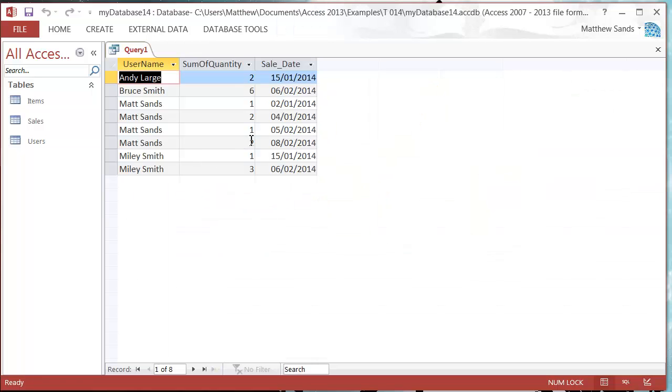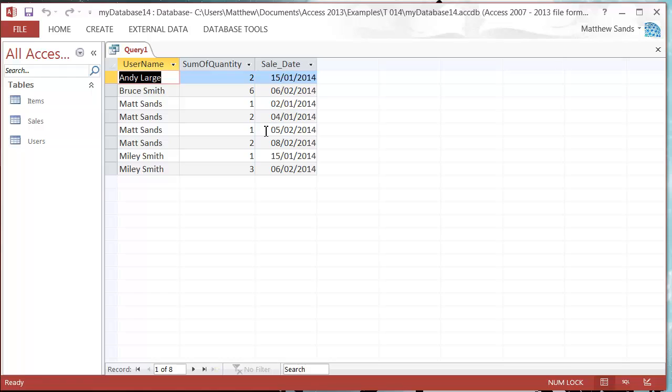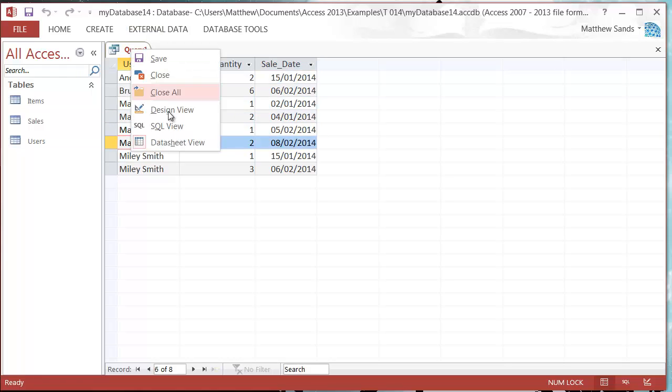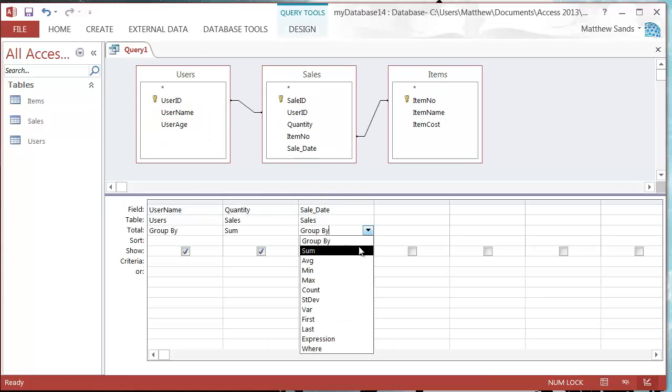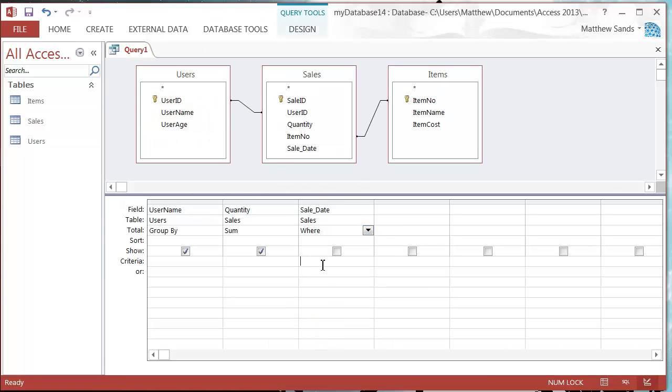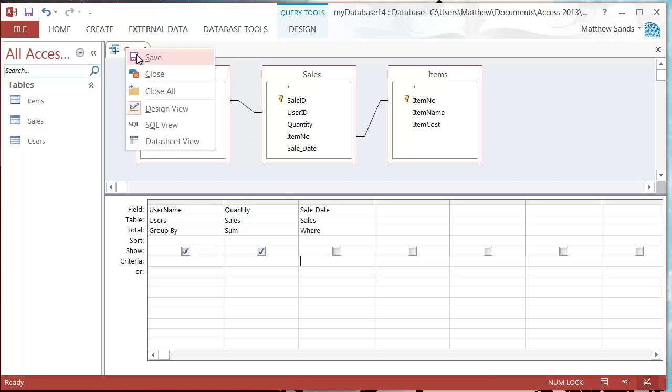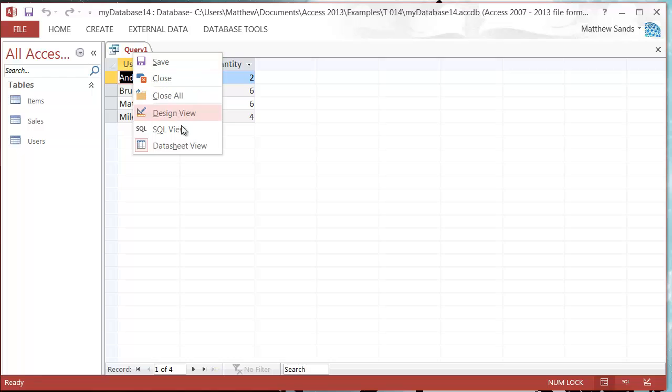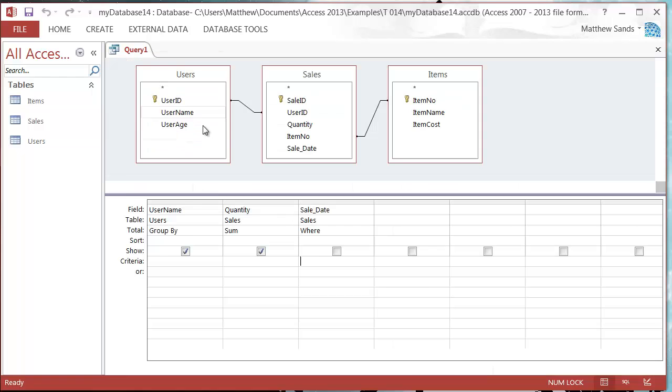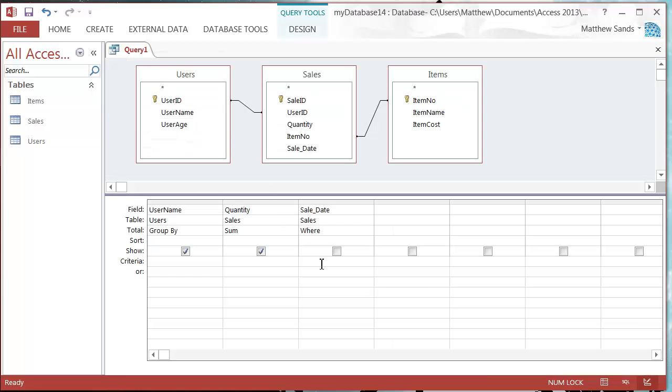We don't want the date to be showing through on here because when we go into our datasheet view, it's going to give us multiple entries for each person. So I just want it to filter by that date. Let's go and change this drop down to where. At the moment this will run, but it's not going to change any criteria for us.